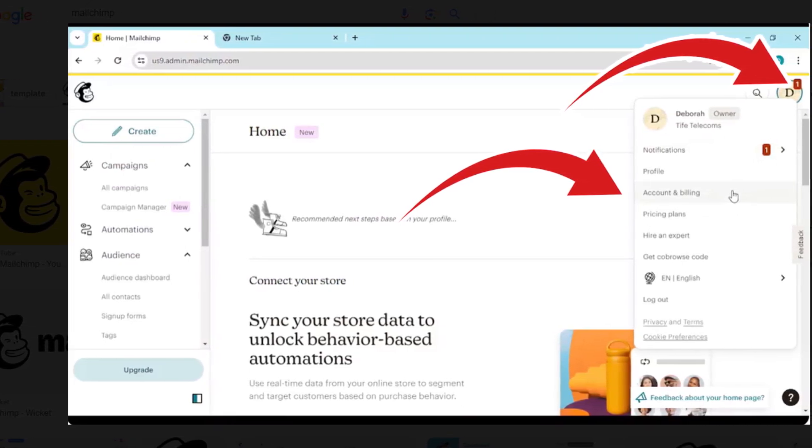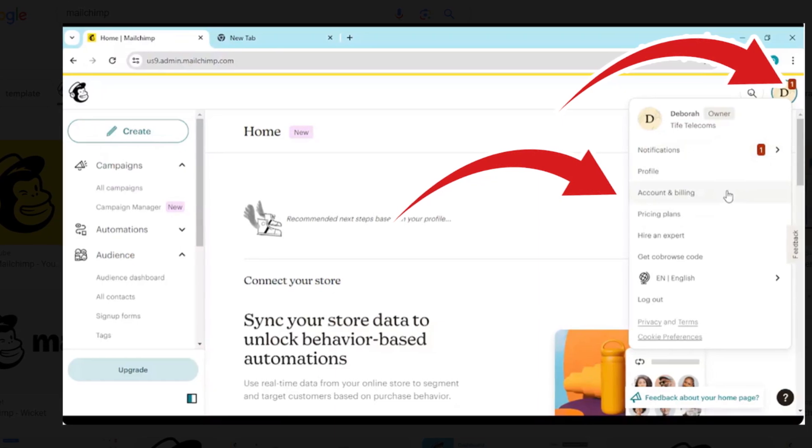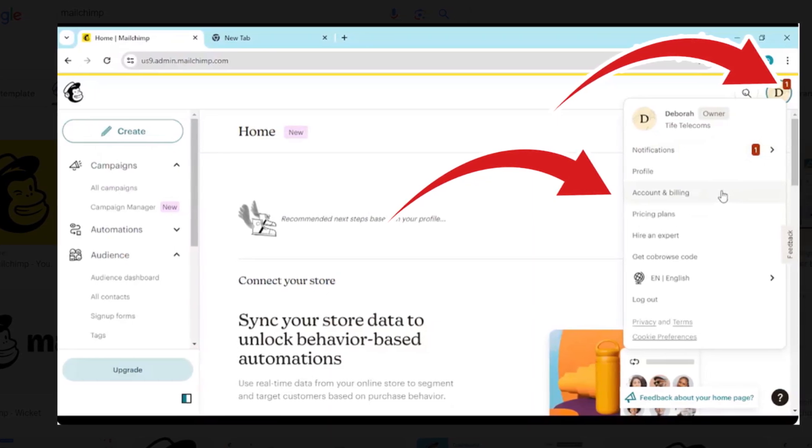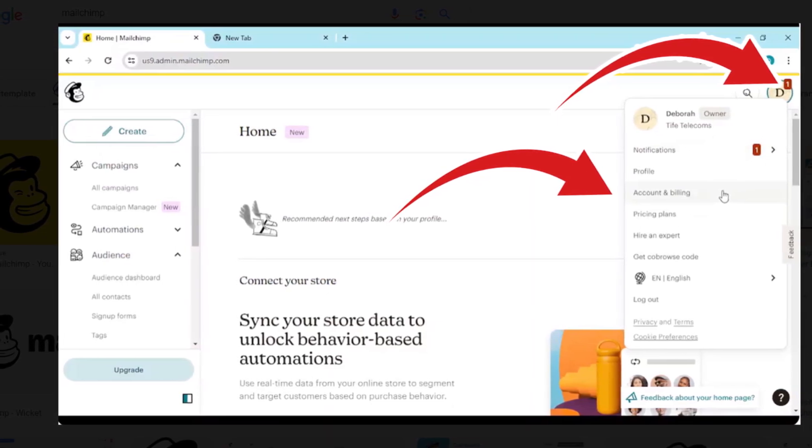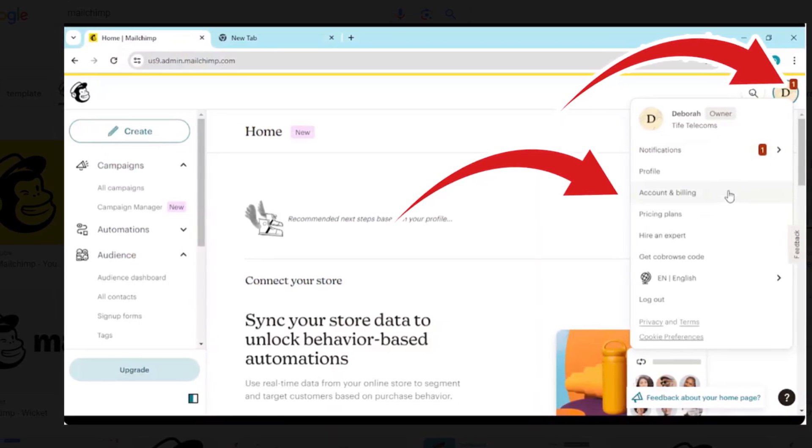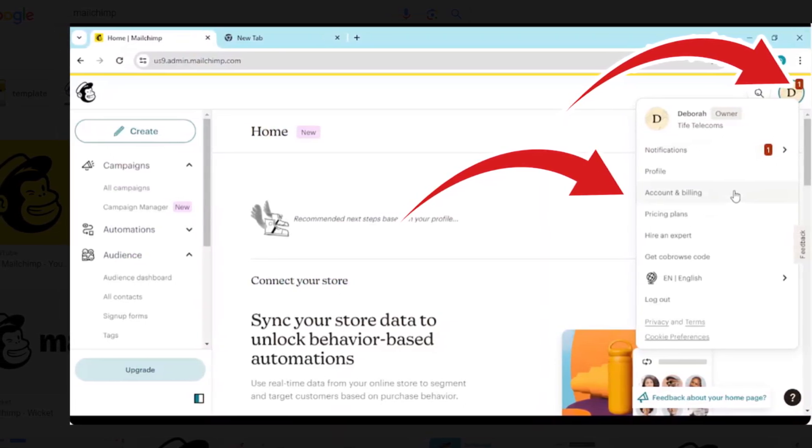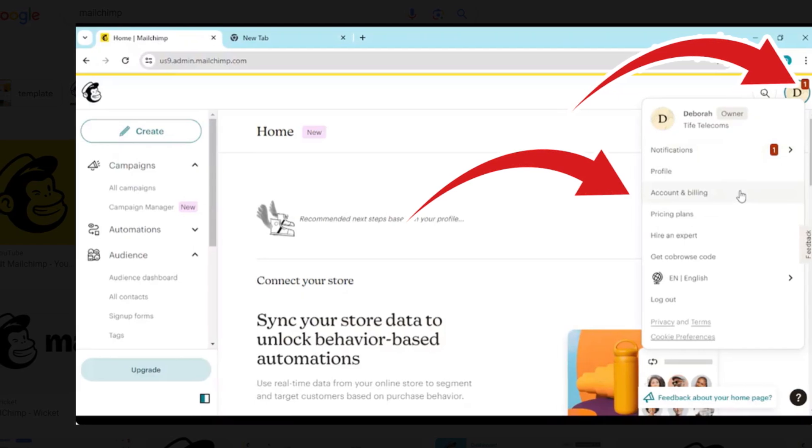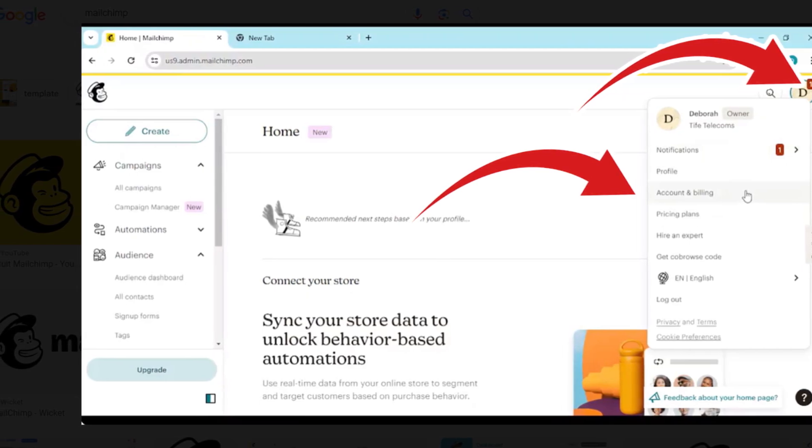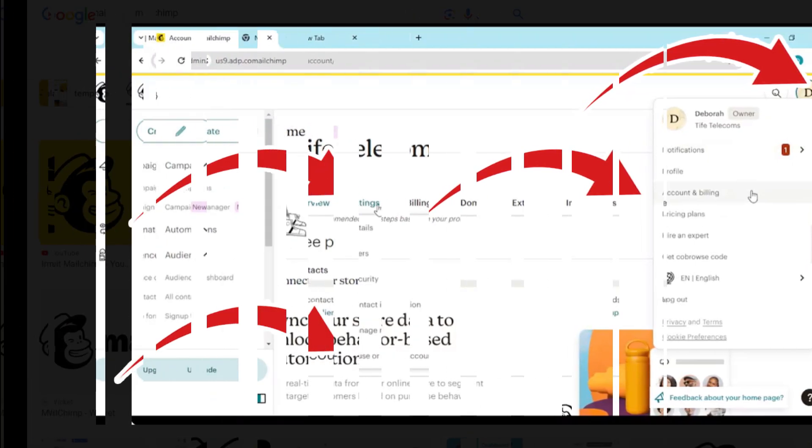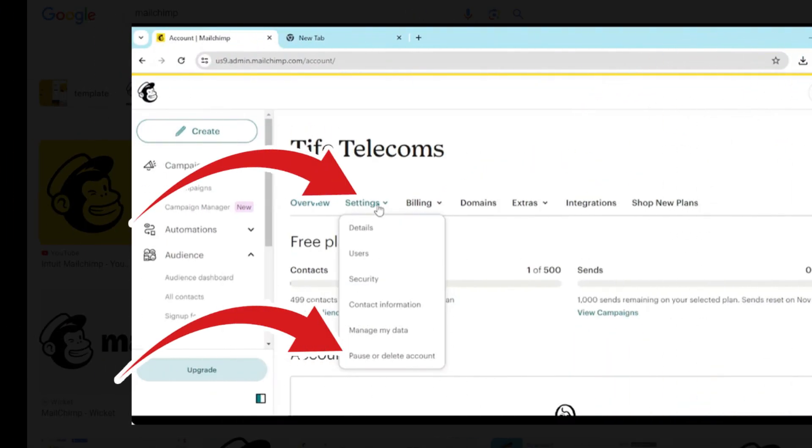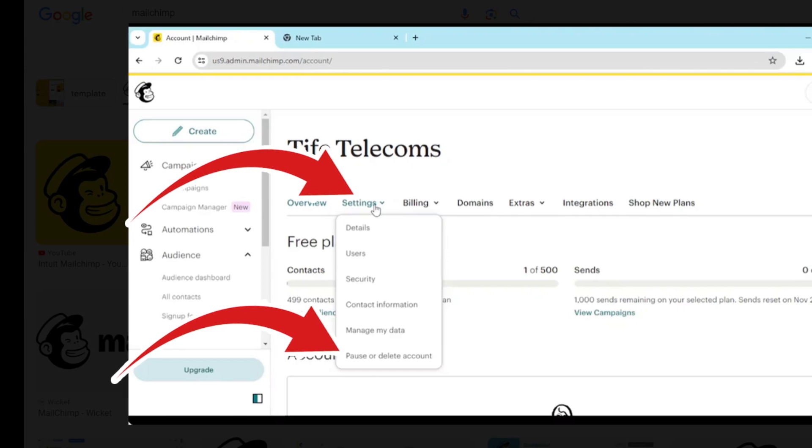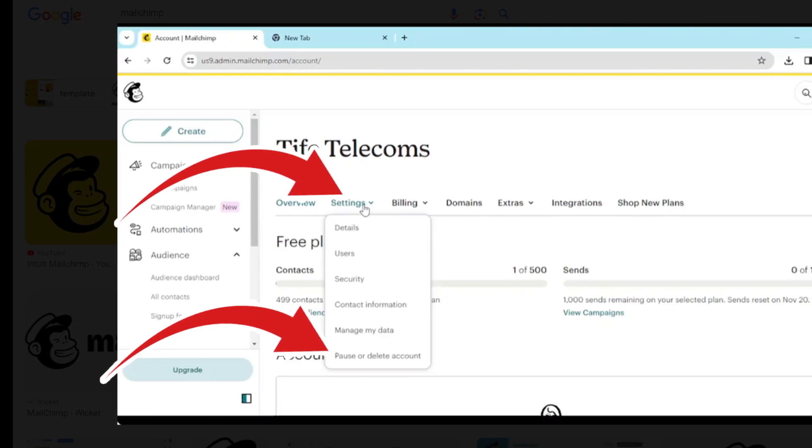Method 1: Cancel your Mailchimp account. Login to your Mailchimp account and tap on your profile, then go to the account section. Select settings from the drop-down menu and click on the pause or delete account button.